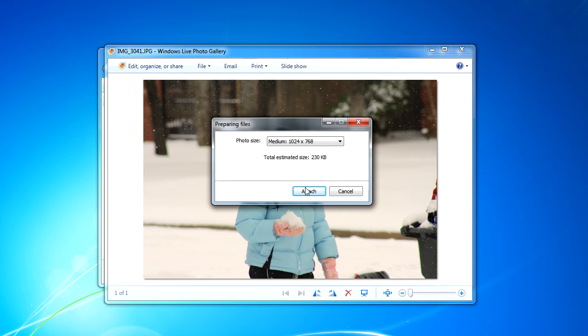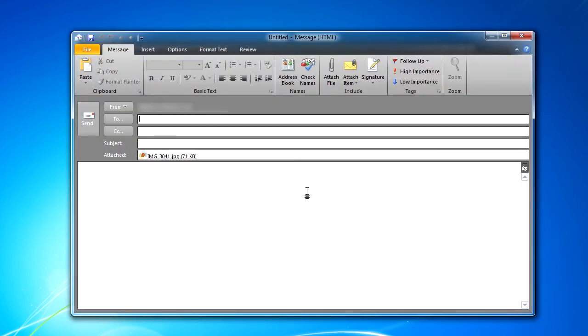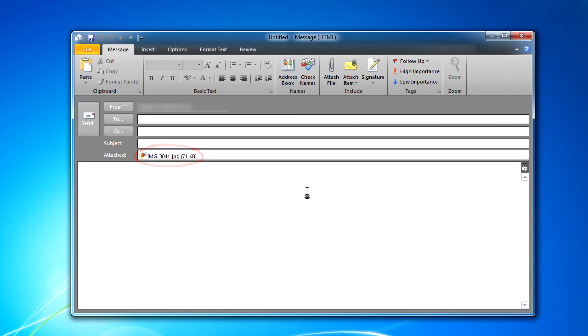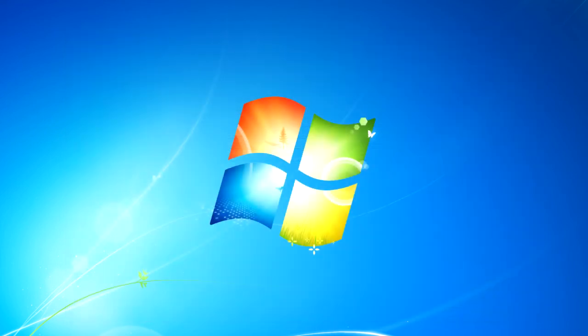When I click attach, Windows Live Photo Gallery launches my email program, and my resized picture file is attached, ready to be addressed to my friends and family and shared with them. By resizing your pictures before sending them to friends and family, you can prevent the frustrations that can occur when the email is received on the other end.